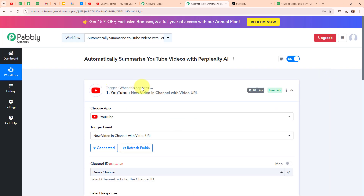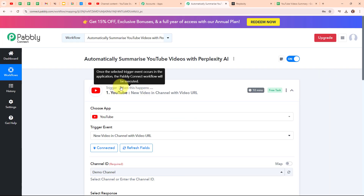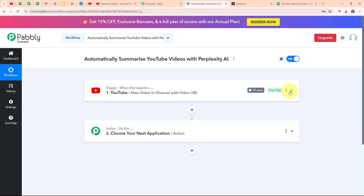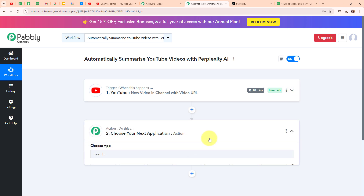Let me tell you that YouTube is a polling-based application, meaning it will look for new responses every 10 minutes. With this we have successfully set up our trigger, and now let's move to our action step.